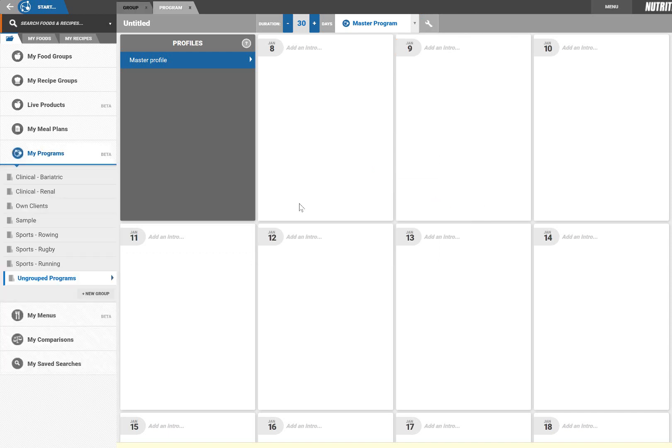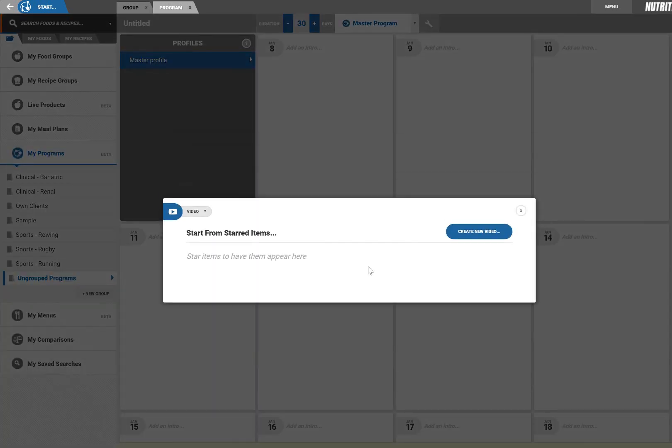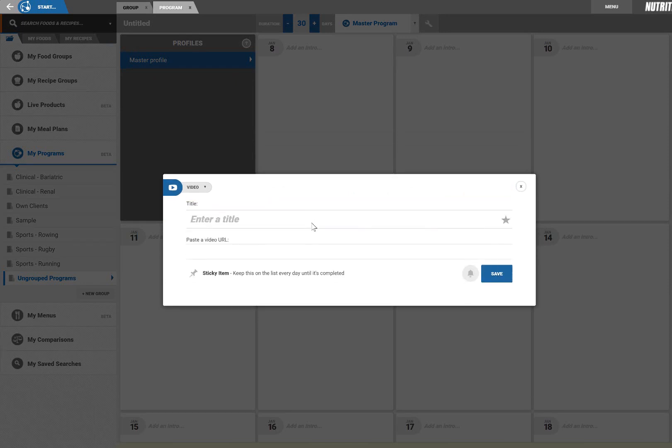Click the new item button to add content to today's program. Then choose the type of item you wish to add. I'm starting this program with a welcome video, so I simply copy and paste the URL link from YouTube or any other video hosting site.